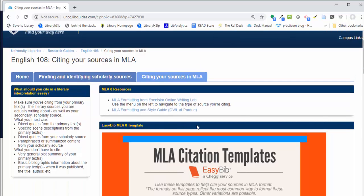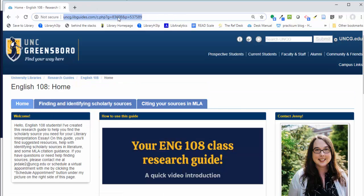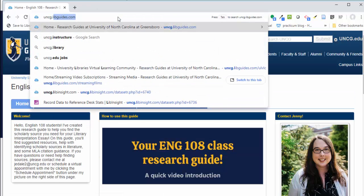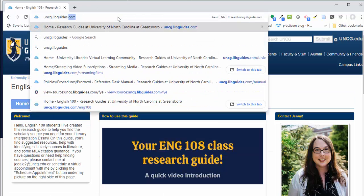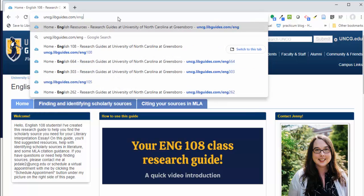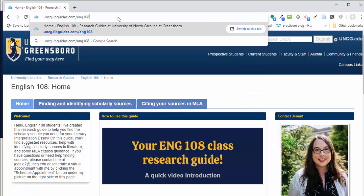Thanks for touring this guide with me. Please remember that you can always access it at uncg.libguides.com/eng108 or by clicking the link for library resources within your Canvas course. Thanks.